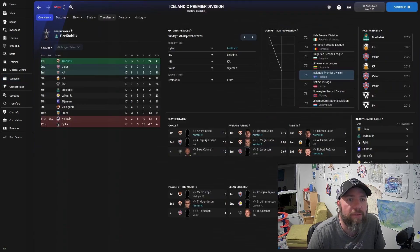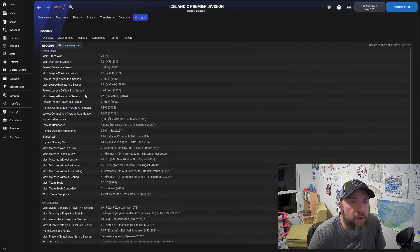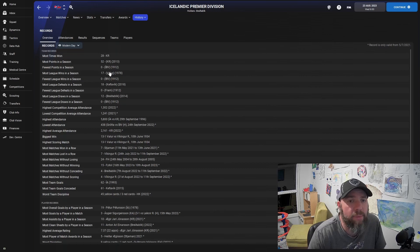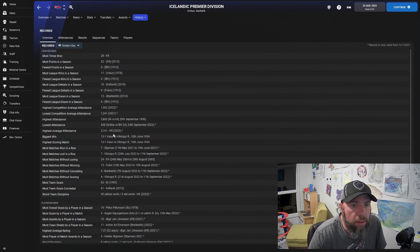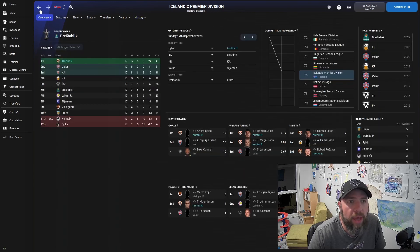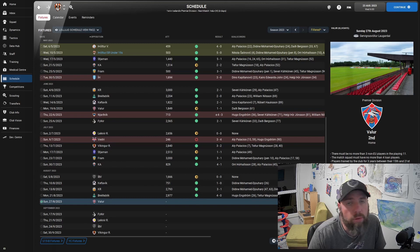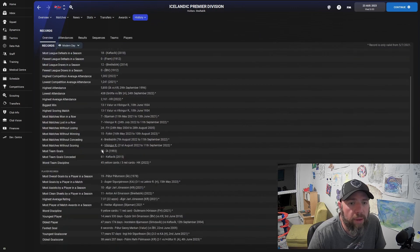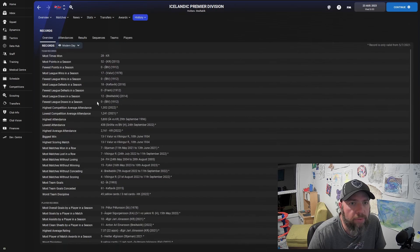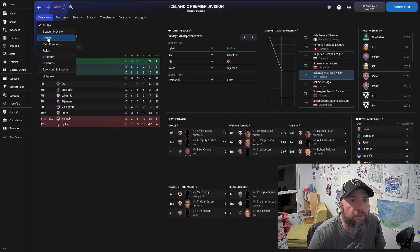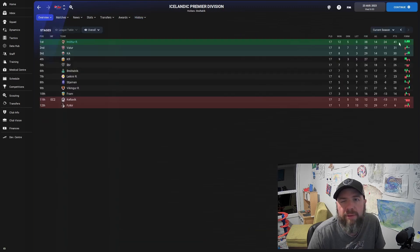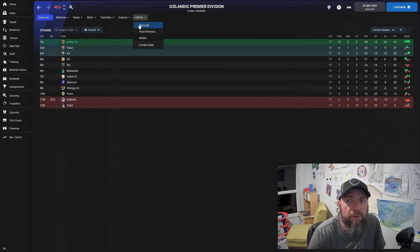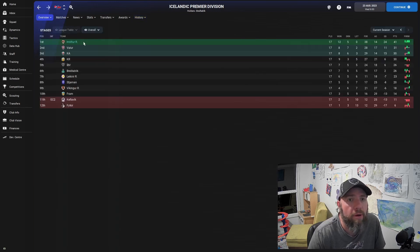What I have been looking at actually is the records for the Icelandic Premier Division. So most league wins in a season? 17. We can get 17 by winning our remaining five games. Most matches won in a row, we've got three. We have to win the next five to beat that. Most team goals are 61. Most points are 52. So if we just throw this out, 62 goals, I think we're a bit off that actually. But 41 points, I think we could quite easily get 11 more points from five games. So a couple of records here that we can break.